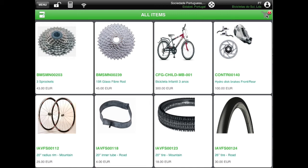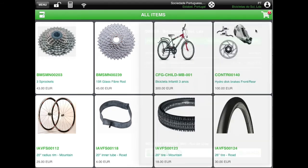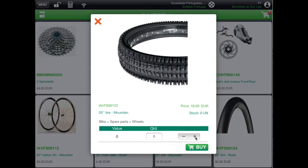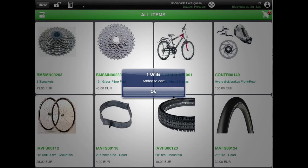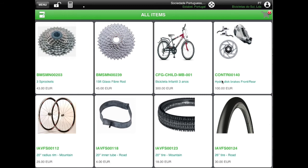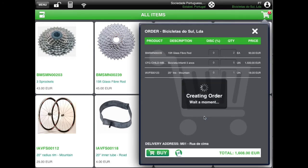At any moment, you can see the contents of the shopping cart. In this example, you see the new line that was just created, plus some other lines that you had previously entered. Close the shopping cart by pressing the cross on the top. Let's add another line, then go back to the shopping cart and select BUY. You can now choose to make an order, a quote, or an invoice.